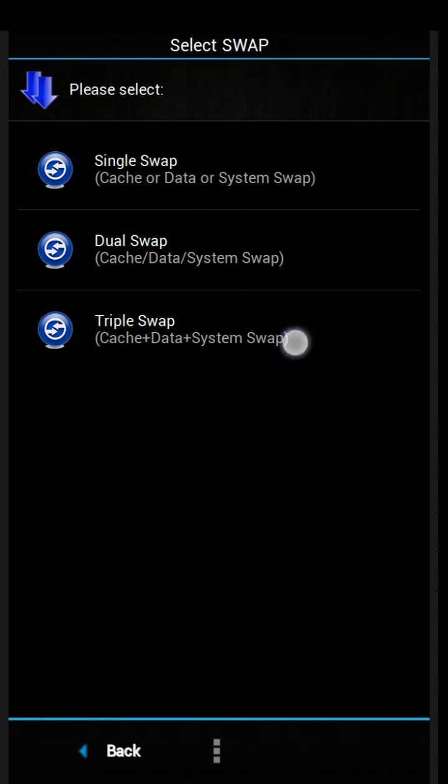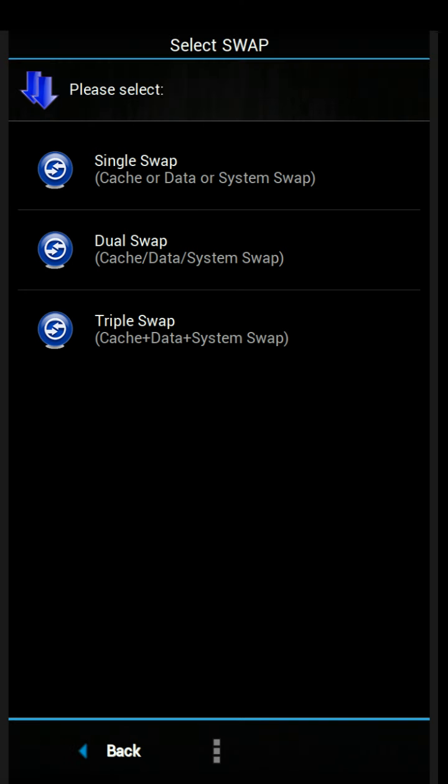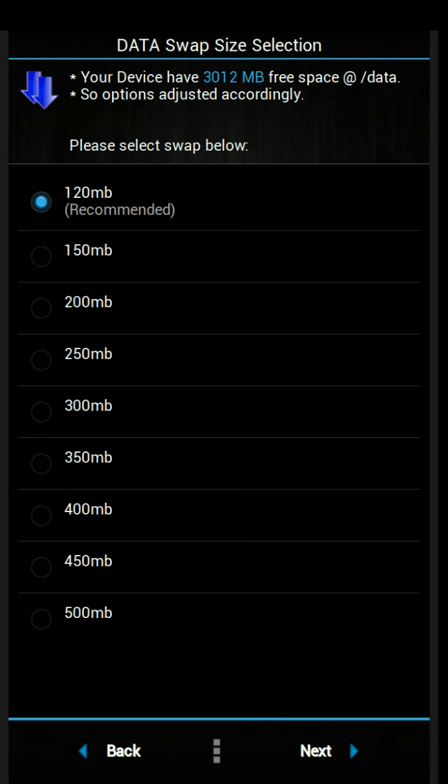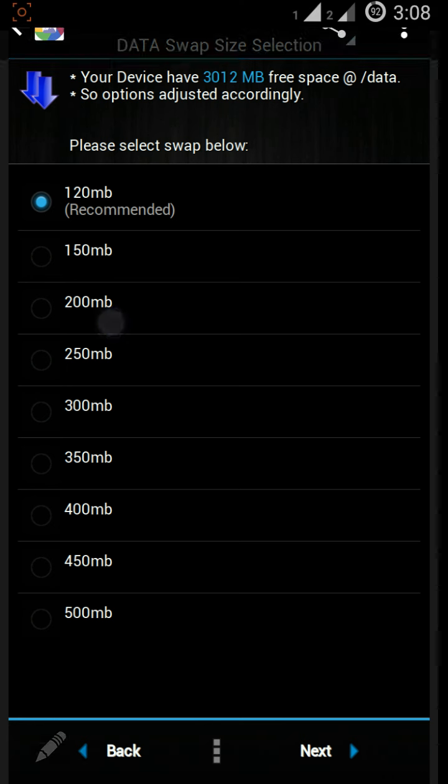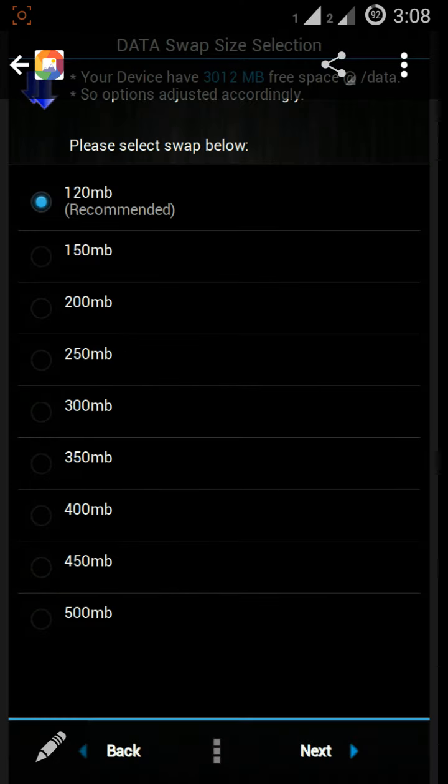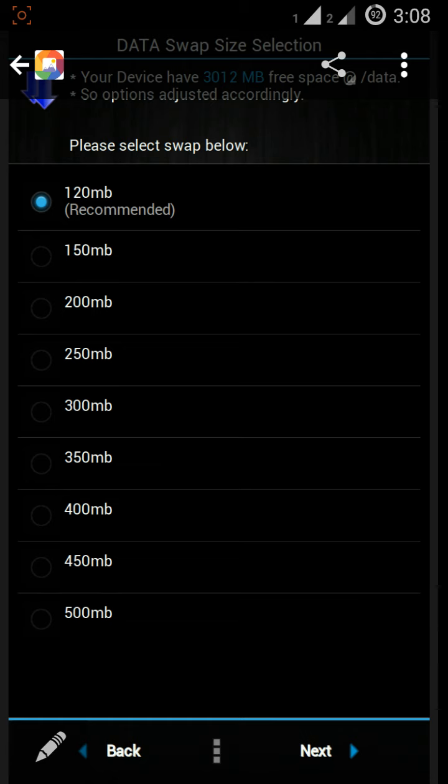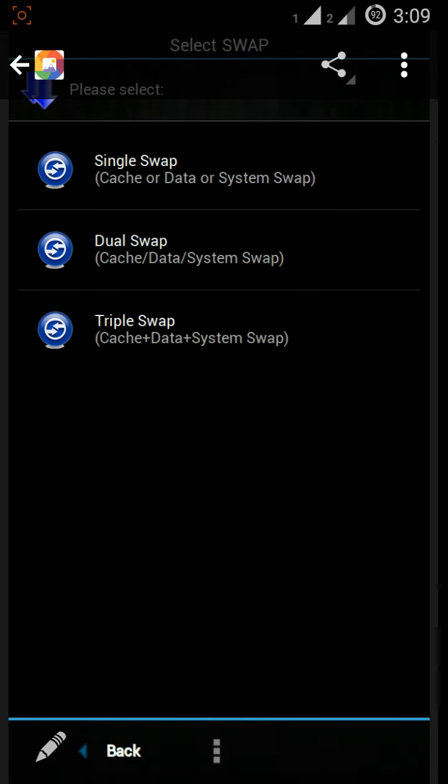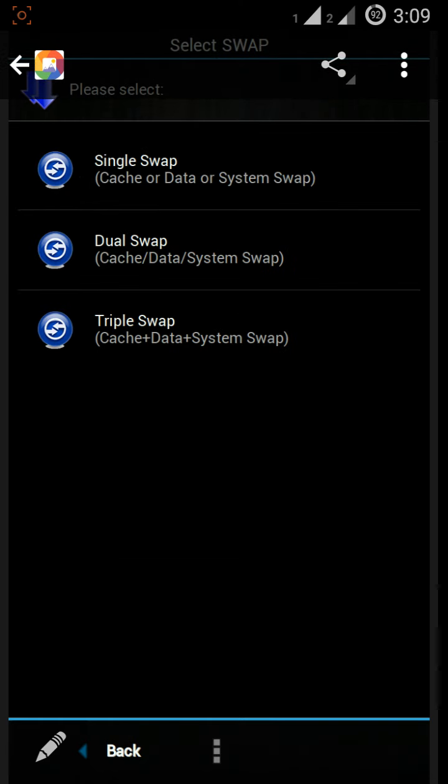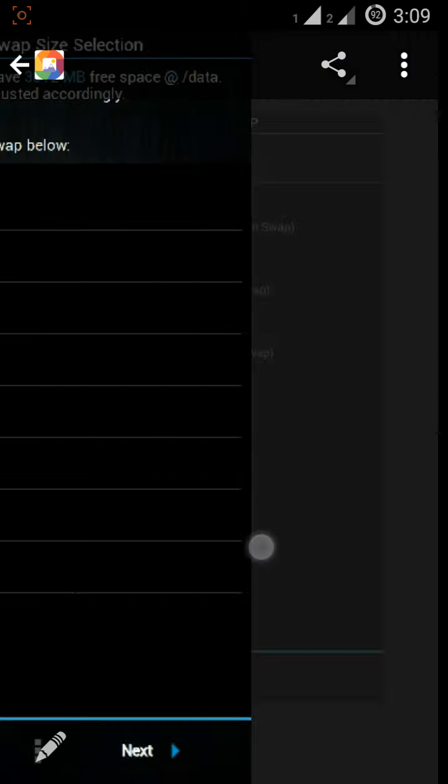After you press next, you can see single swap, dual swap, triple swap. You can select any of these. I'm using single swap. After that, I'm using data partition. You can select any partition - there are three parts: data, system, and cache. Select any MB size. If you want more than 500 MB, you have to do a dual swap or triple swap.